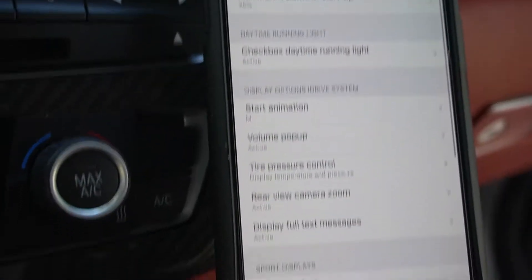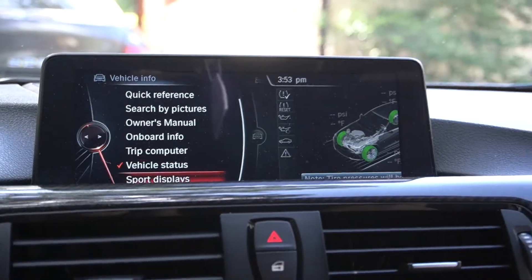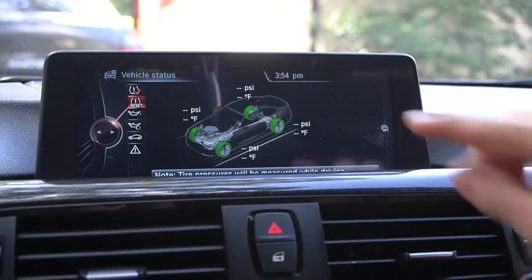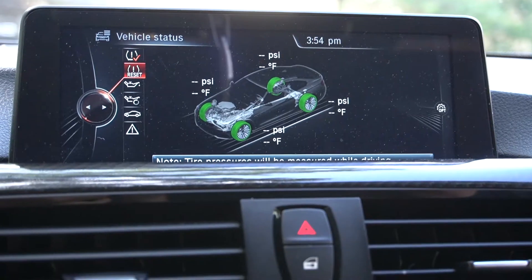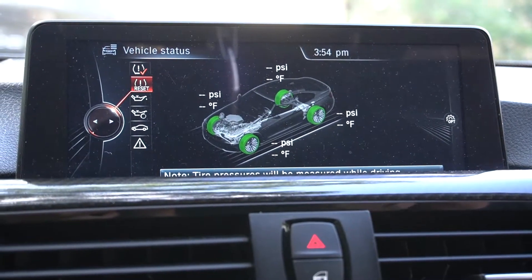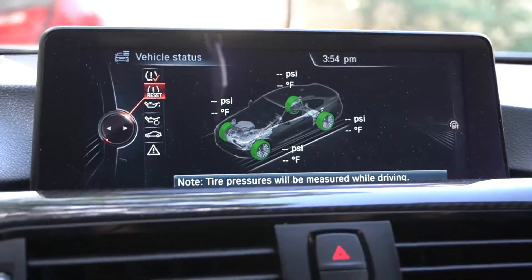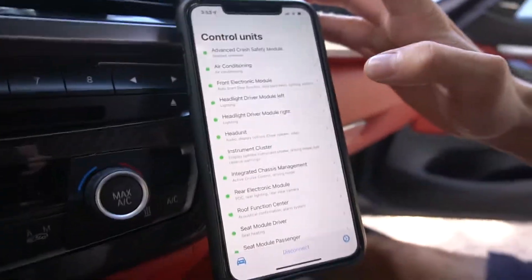Now you have tire pressure and temperature display. So it'll show you your PSI and your temperature — obviously when the car is on and the tires are hot, it'll update. That's basically it with Beamer Code.